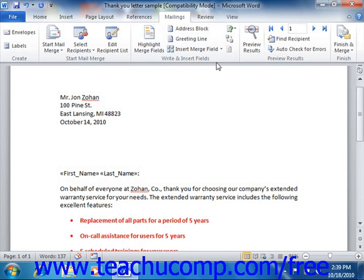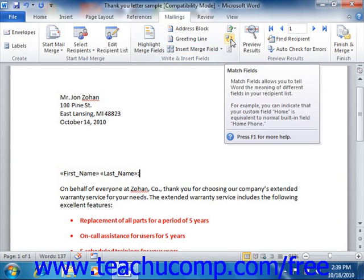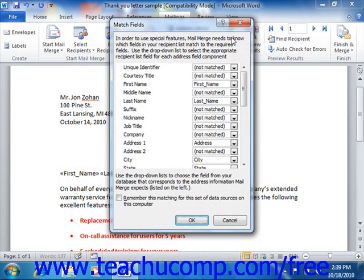To match the fields in your data source with Word, click the Match Fields button that appears in the Write and Insert Fields group. This will open the Match Fields dialog box. Here you can identify which field in your data source matches each piece of information that Word may need by selecting the name of the data source field from the dropdown menu for each type of data shown. If the field is unavailable, simply leave it at Not Matched. Once you've matched the data source in Word, you can then click the OK button to set it.